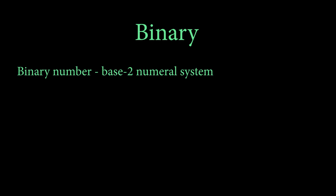So to understand binary, you should probably know that a binary number uses base 2 numeral system which uses symbols either 1 or 0.